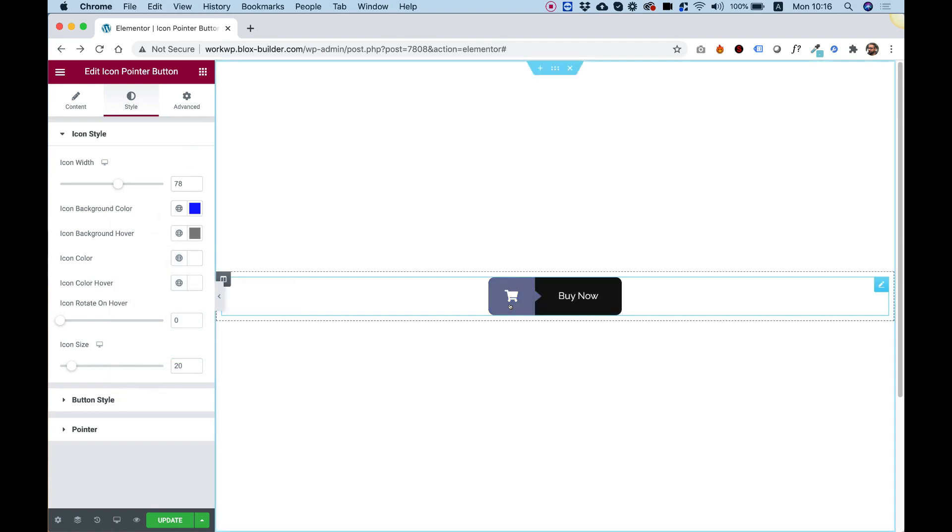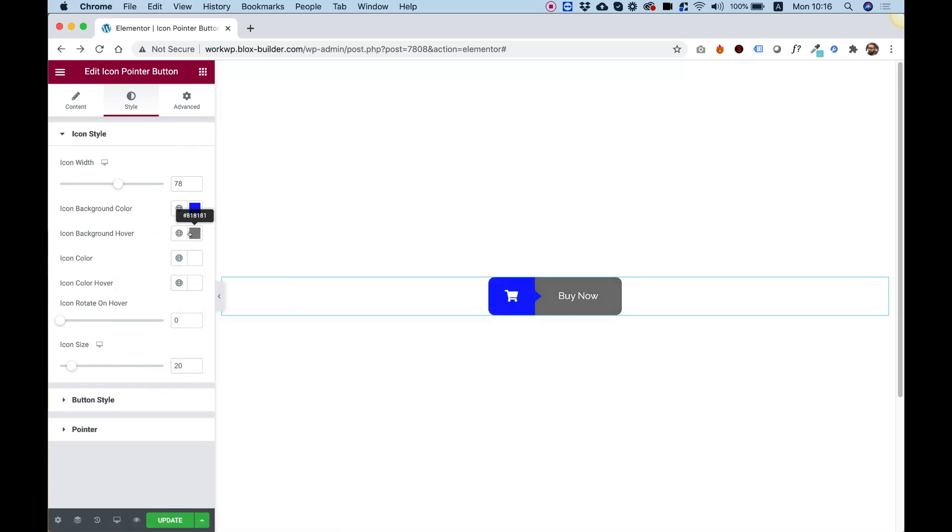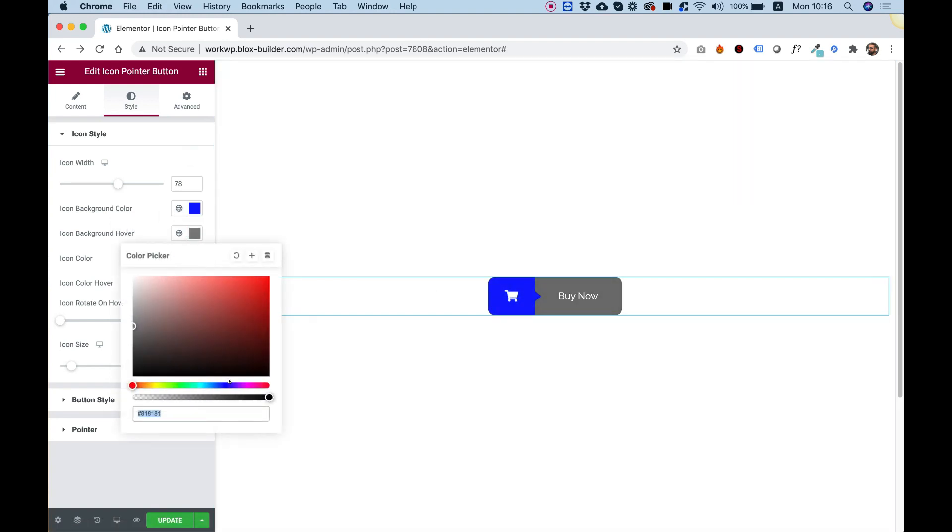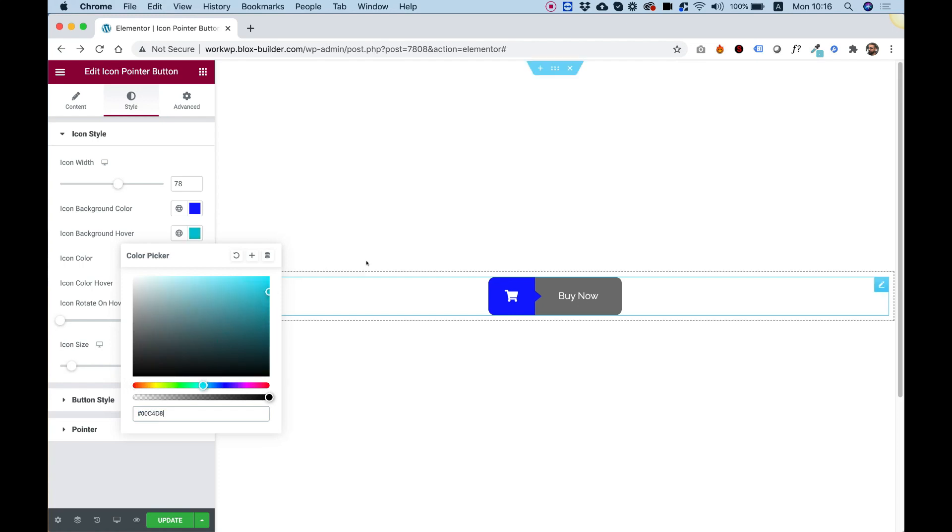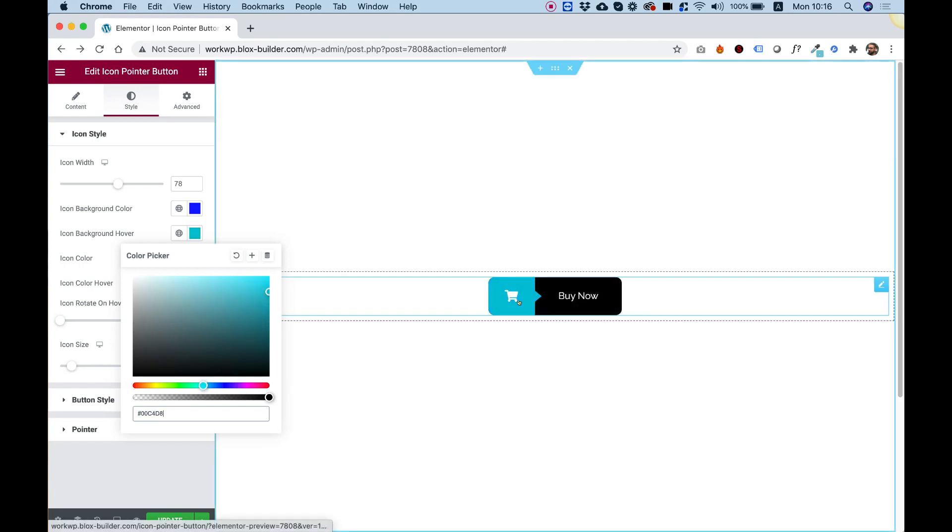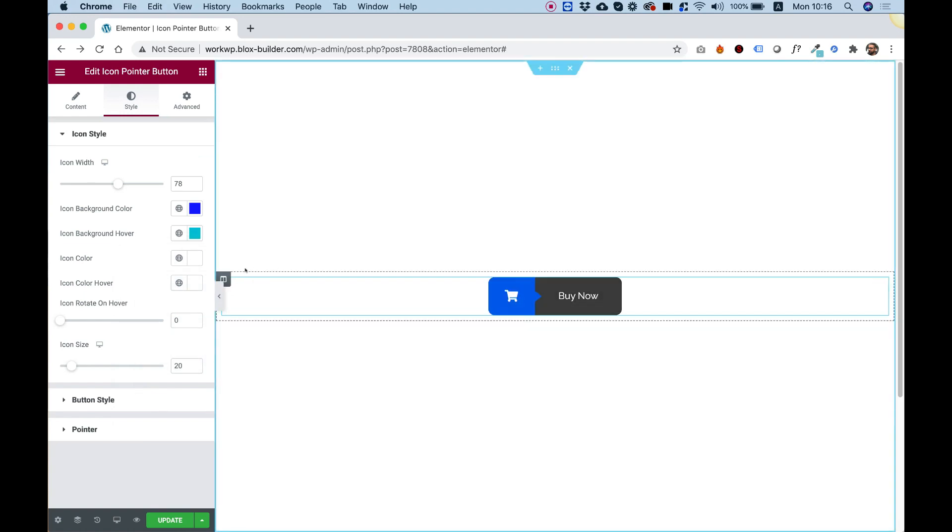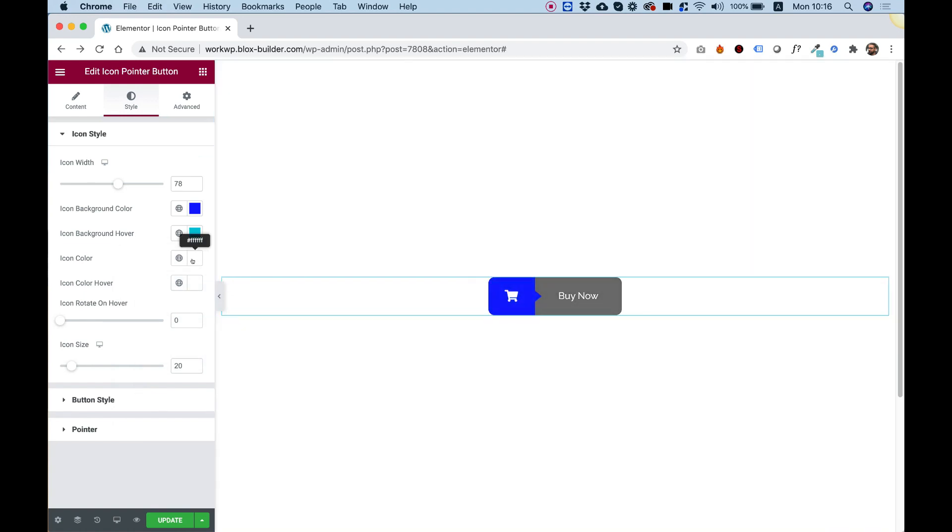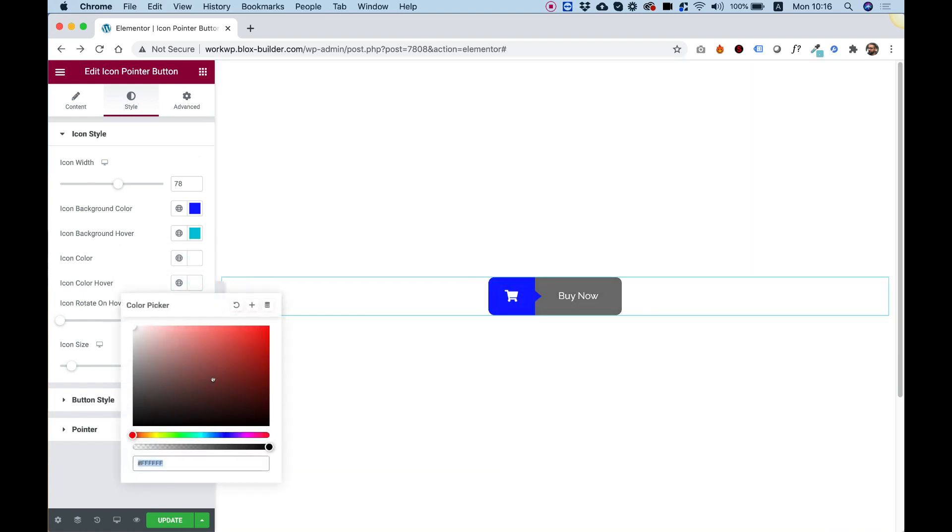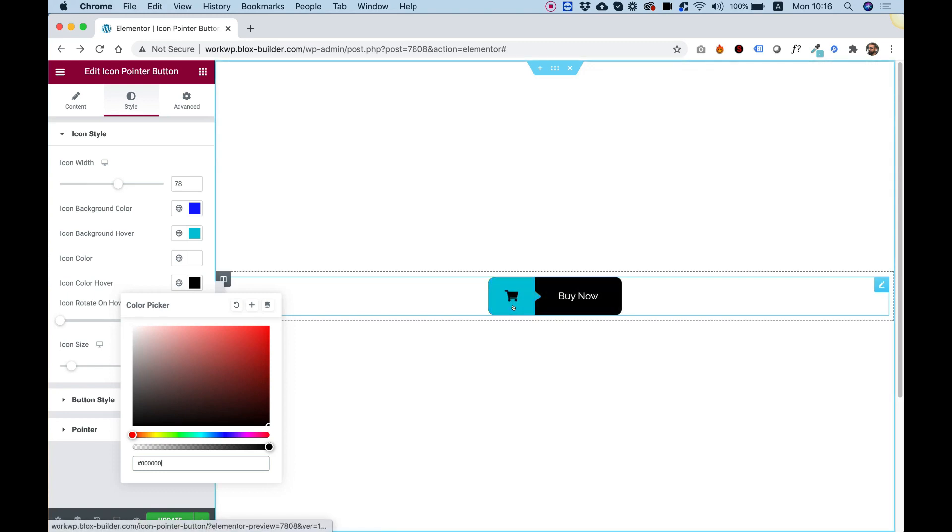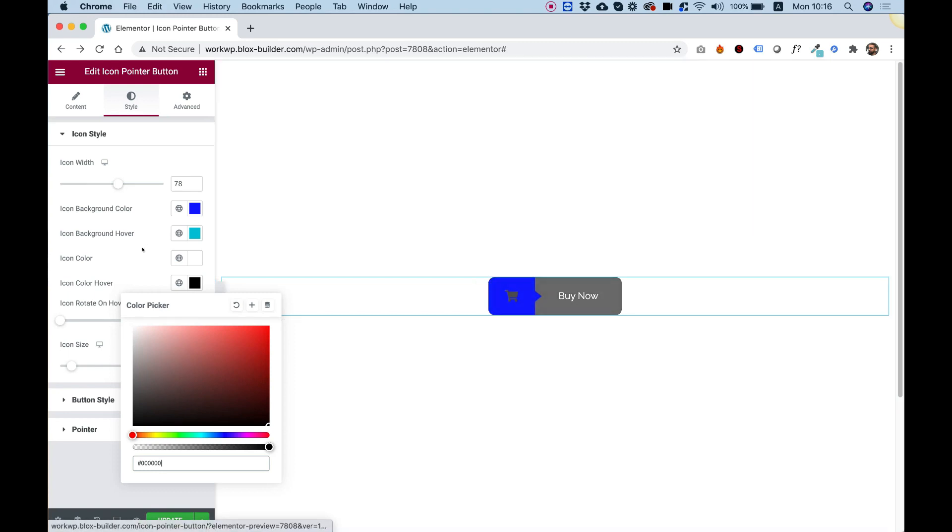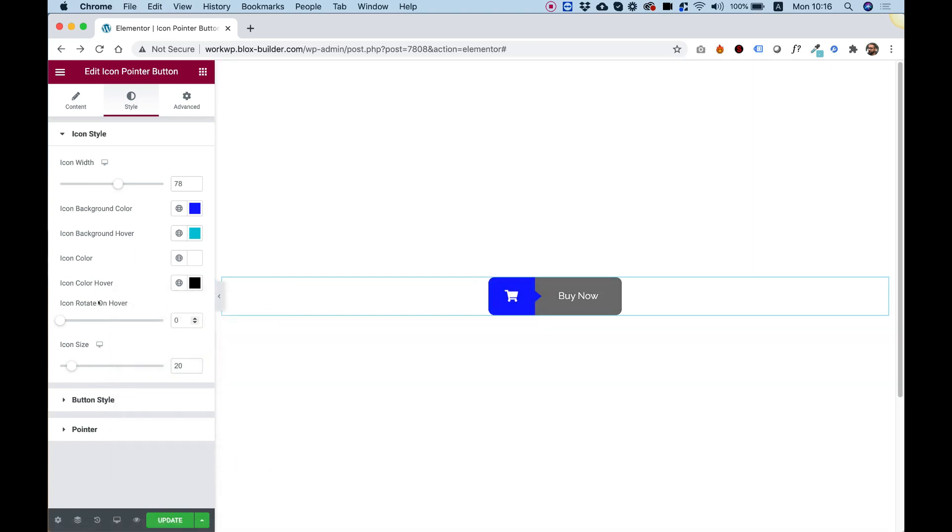We can change its hover color. Let's say for hover, I'm going to go for a different grade of blue. Looking nice. You can also change the color of the icon itself. For example, when we're hovering over it, I want it to be black. Looks good.